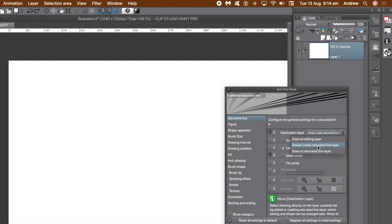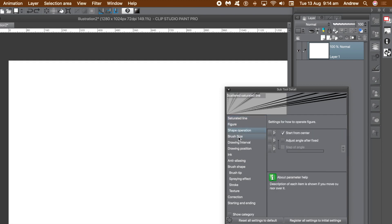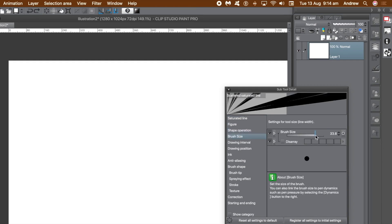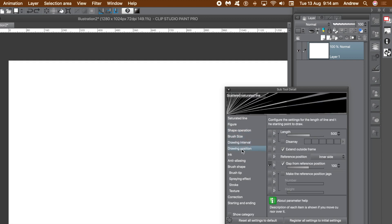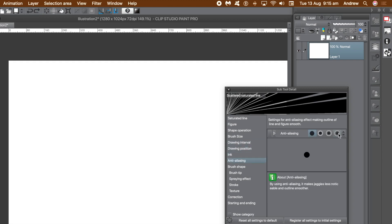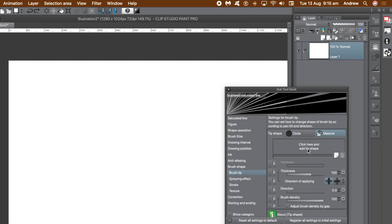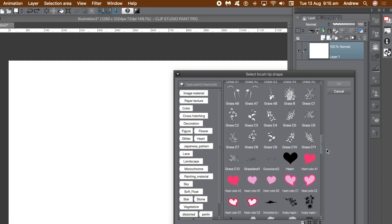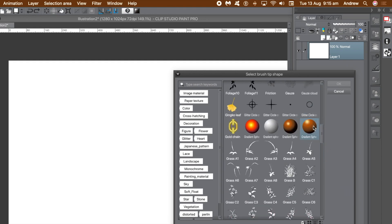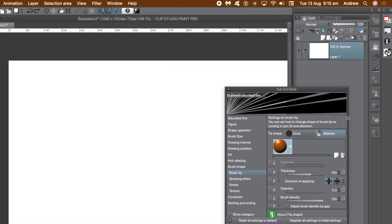For destination layer, select the second entry. Go to the brush size entry and increase the value. At the moment all you can see is the solid color — in this case black. In drawing interval, go to gap of line and decrease the value. Set anti-aliasing to the max. Go to tip shape, click on material, click on the section below, and add the shape. Scroll for the brush you created earlier and click OK.